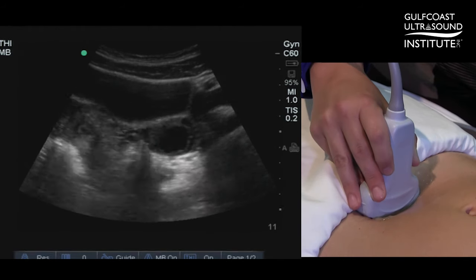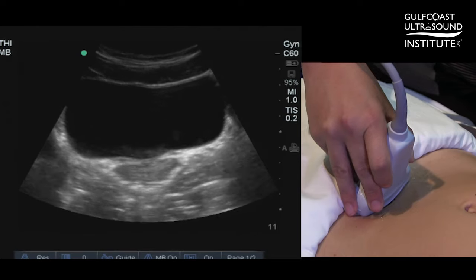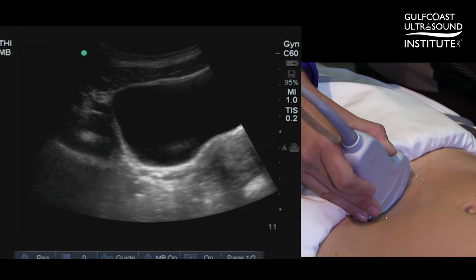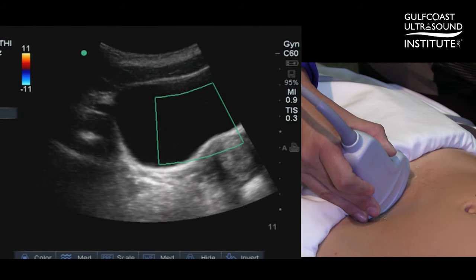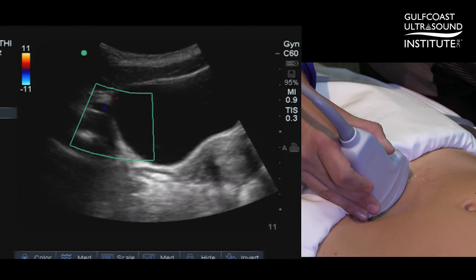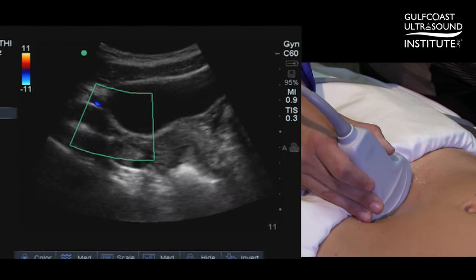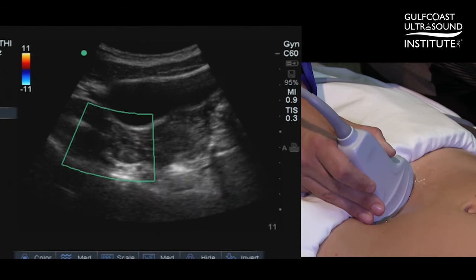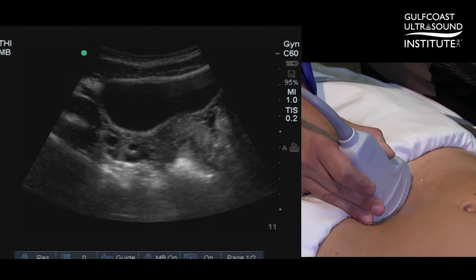Let's try the other side. I'm going to angle down inferior, then rock the transducer energy towards the patient's right side, identify the iliacs, place on my color flow Doppler, and then follow the iliacs all the way down to the side. The patient's right ovary seems just there lateral to the uterus.